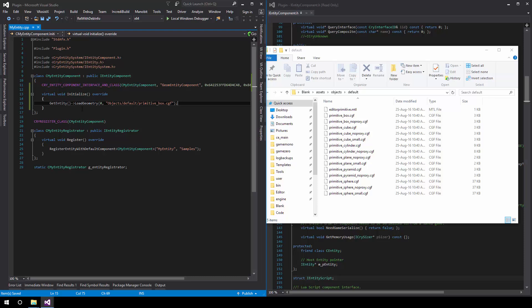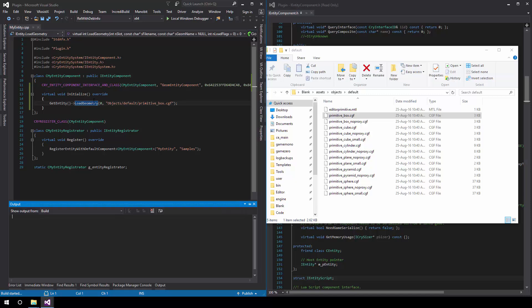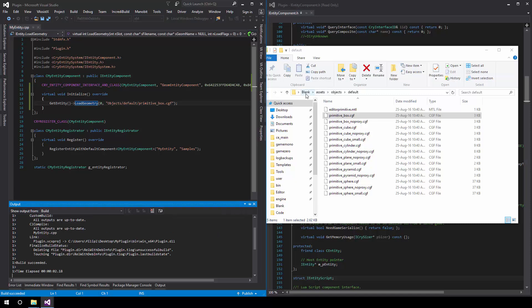So what we do is we simply load the primitive_box.cgf, which is a static object, and then compile very quickly. Once that's done, which it is now, we have to move over the plugin executable, or sorry, the DLL.